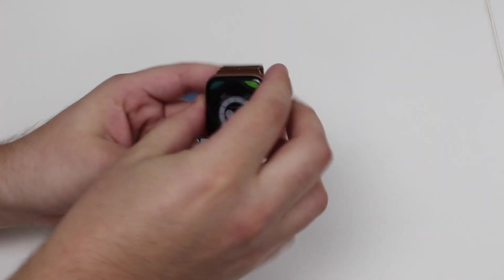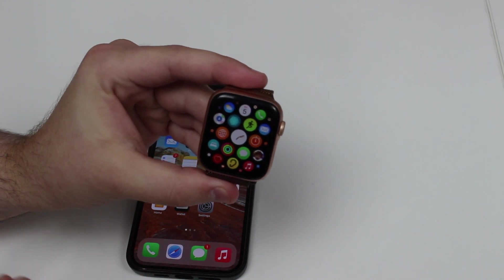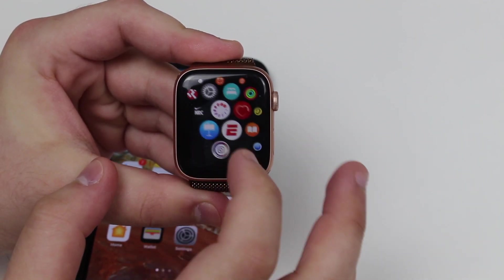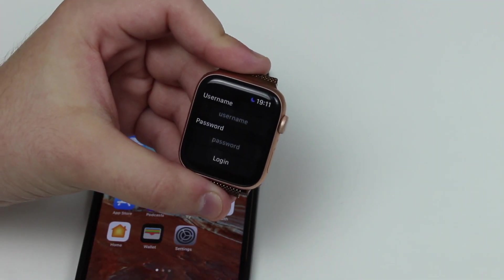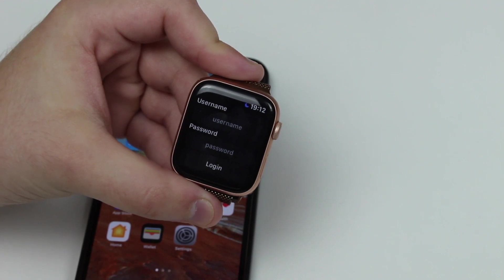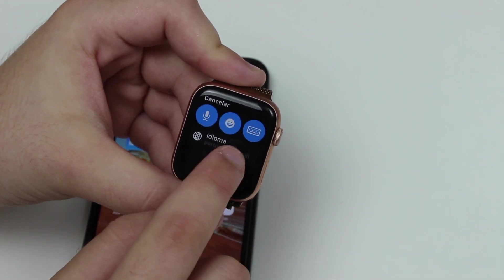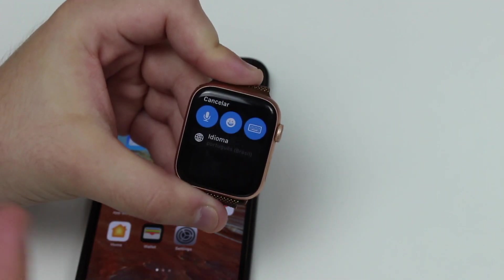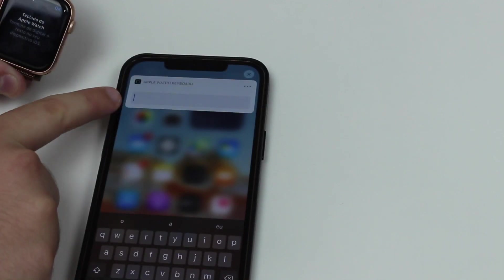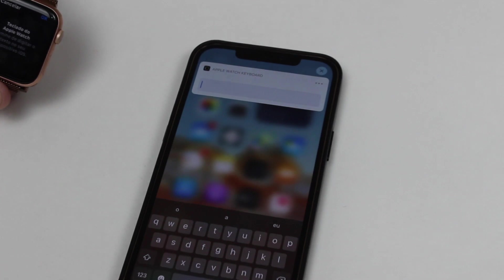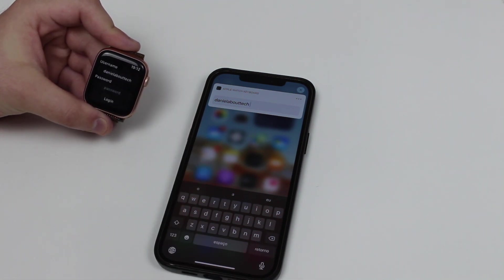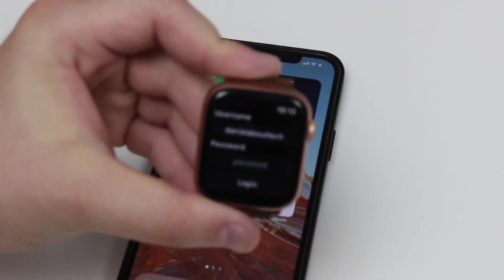As soon as you have it downloaded on your iPhone it will automatically download on your Apple Watch as well. Grab your Apple Watch and find the Watchy app — it'll be somewhere on the edges of the app grid. Open it up and you'll see a login screen with username and password fields. Tap on the username field, then tap the keyboard option. You'll get a pop-up notification on your iPhone — tap on it and you can type from your iPhone. Type in your username and hit return, and it appears on the watch.